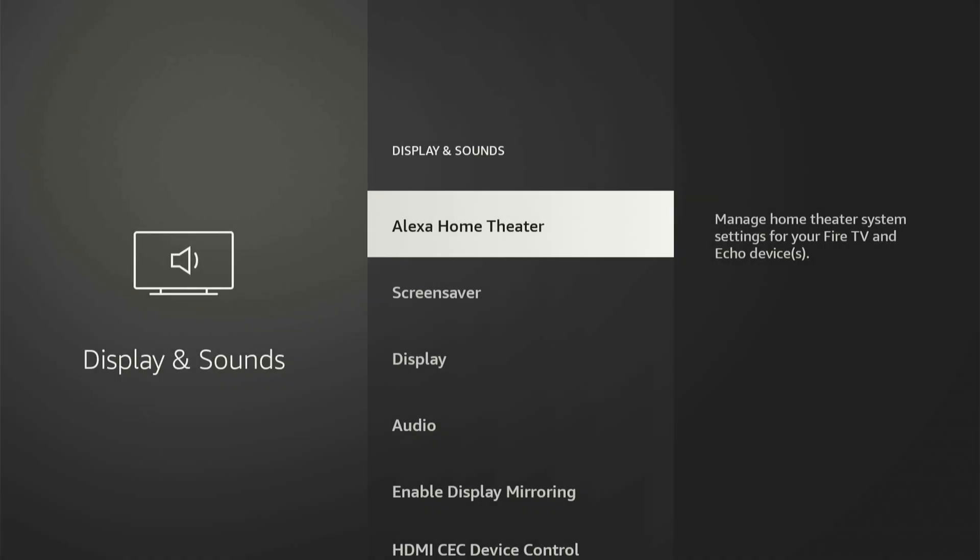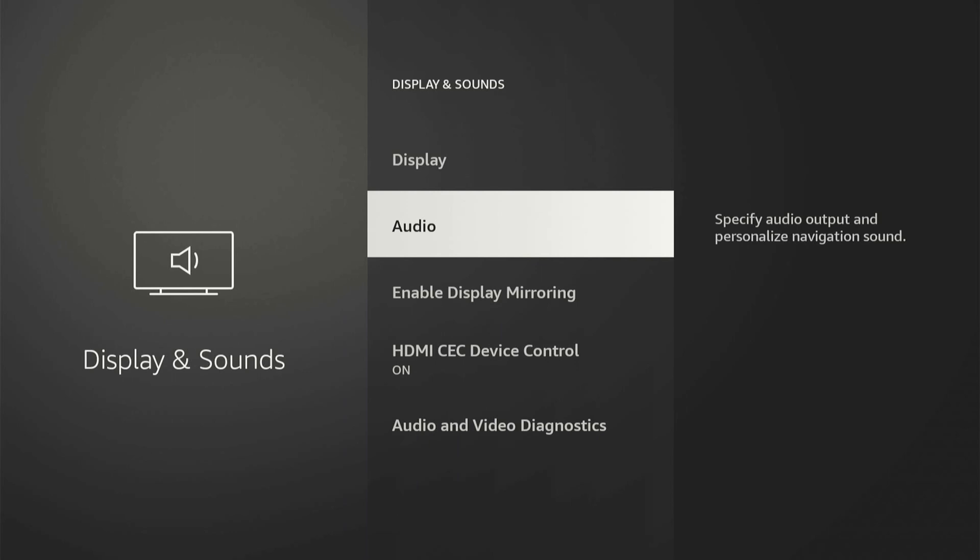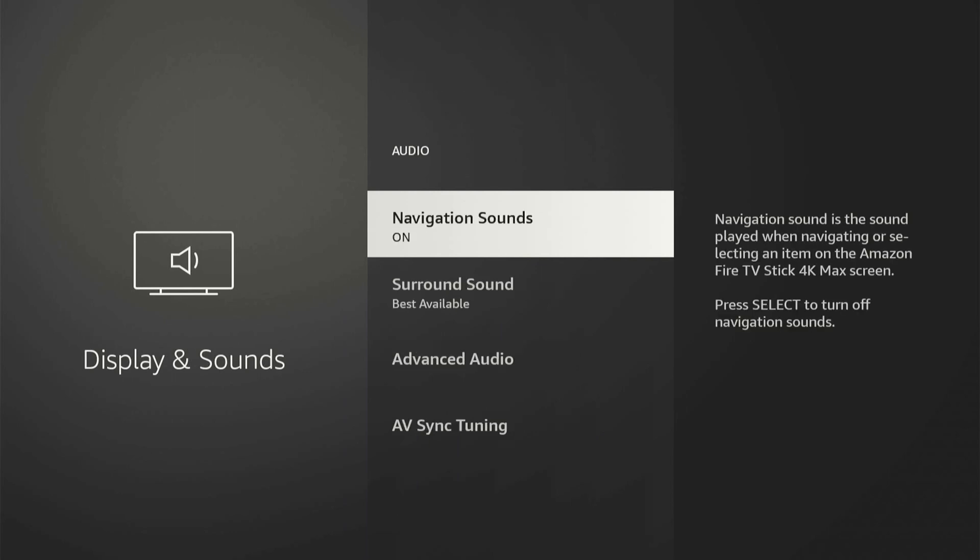Now under here, let's go over to Audio and select this. Then we have Navigation Sounds right on top. Go ahead and turn this off.